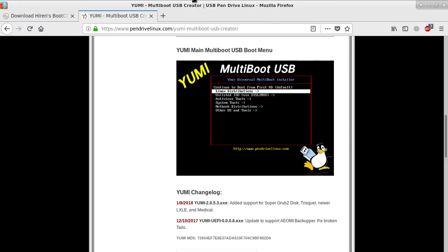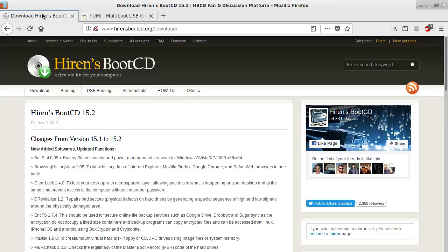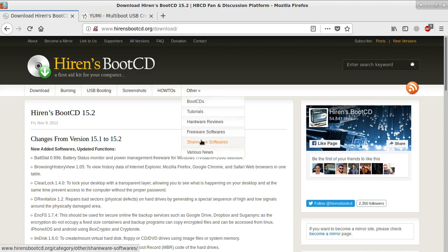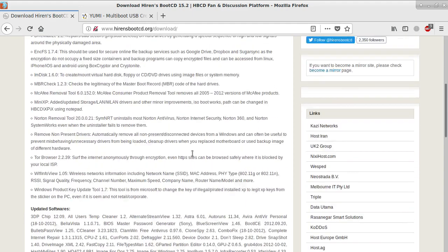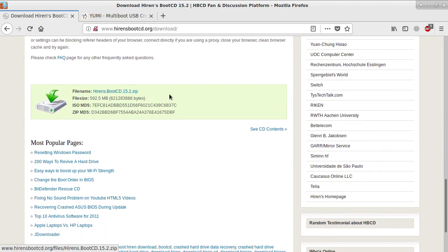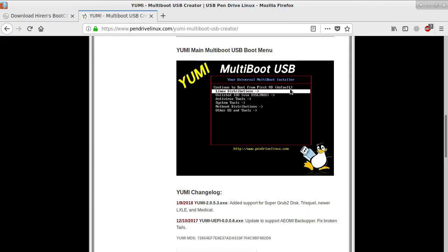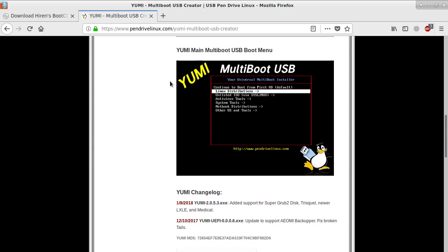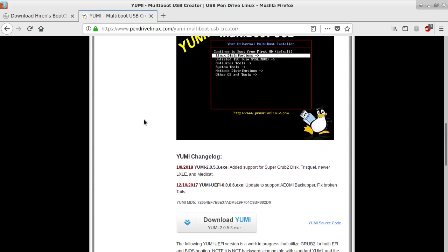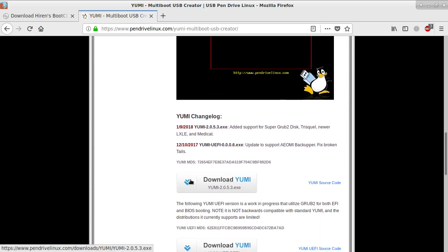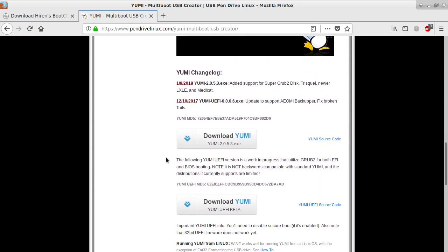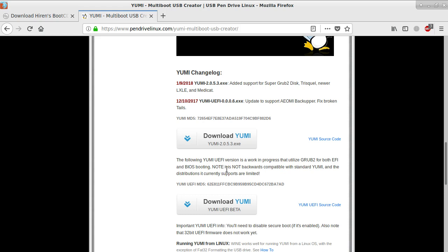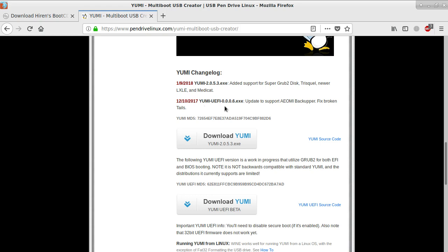We are beginning with downloading both Hiren's Boot CD from this address and then extracting the ISO file, and YUMI multiboot USB program from here. We're not doing the UEFI version today because I haven't tested it yet, so this is all about the MBR thing, not the UEFI.